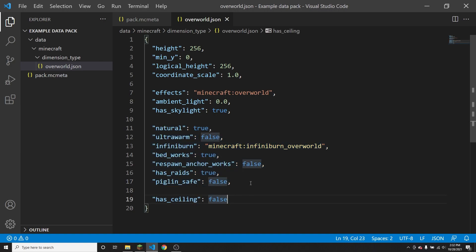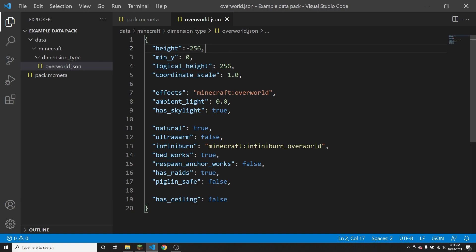The first two parameters are height and minimum y. What height does is it determines the total range of blocks along the y-axis of the world. So in the overworld, the height is 256 and the minimum y is 0, which means that you can build from block 0 up to block 255, because in total there are 256 blocks in the world height.